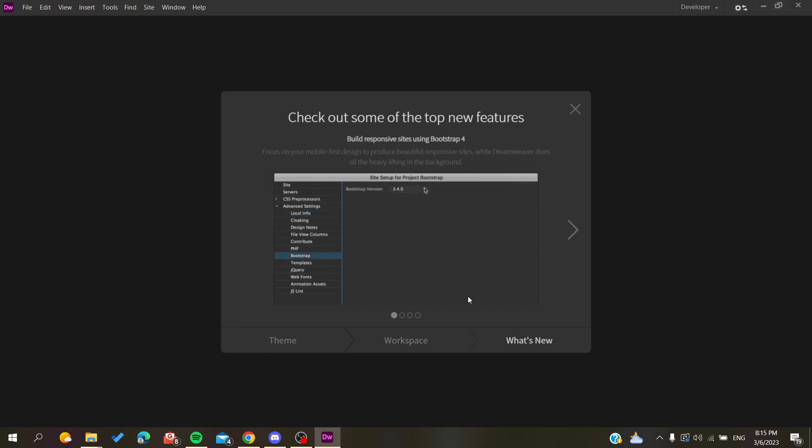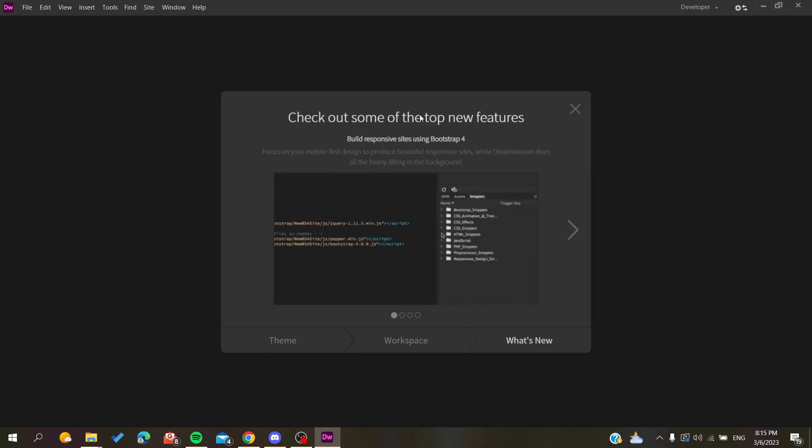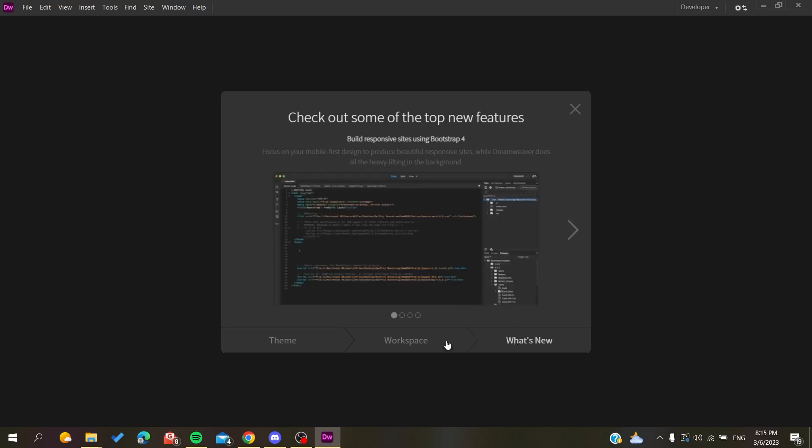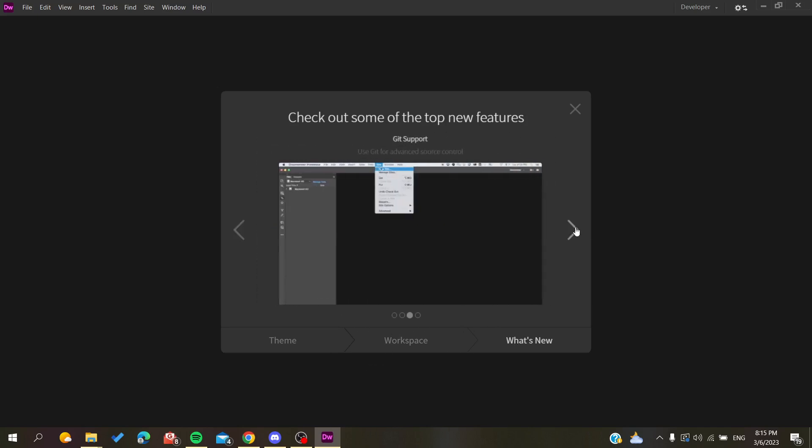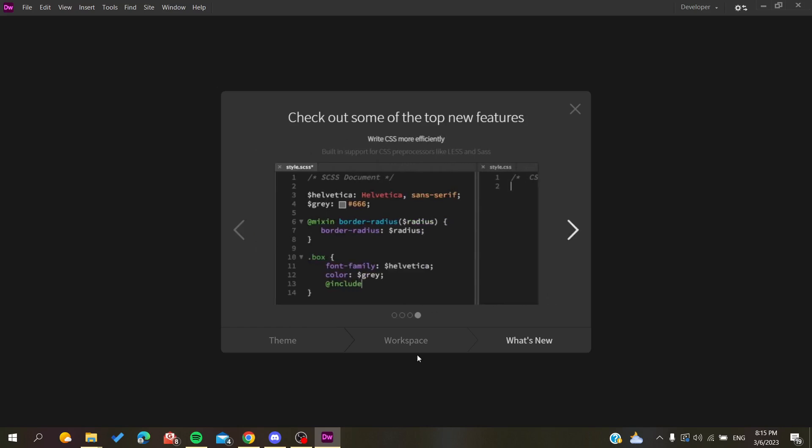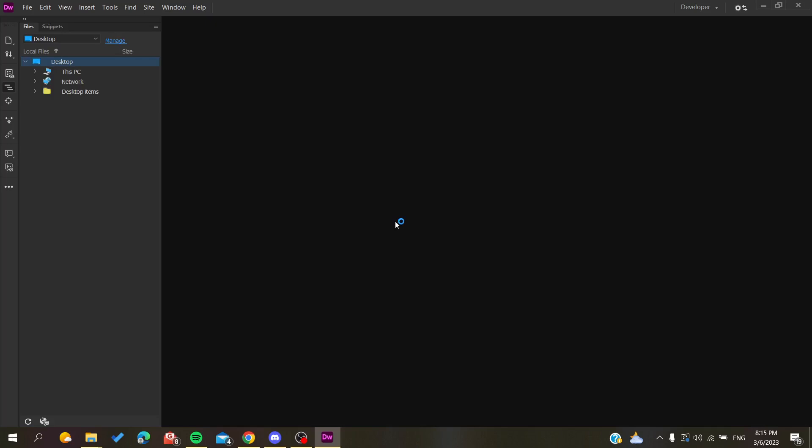But now you will need just to add or set up your preferences like here and just go like that. They will show you some tips and how to work. After that, you will just click on get started and now you will have your Dreamweaver that is running good and successfully.